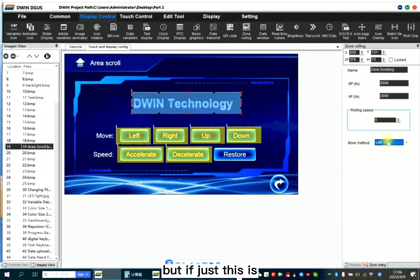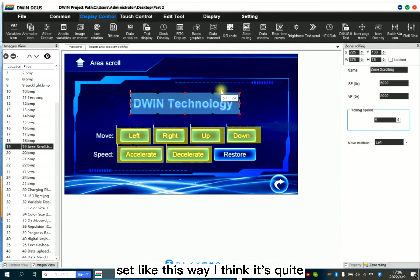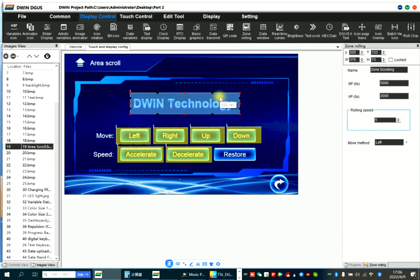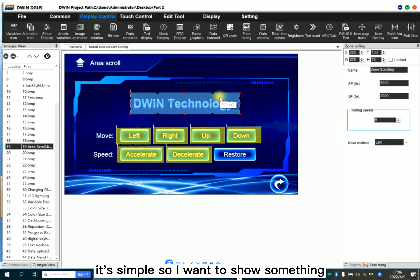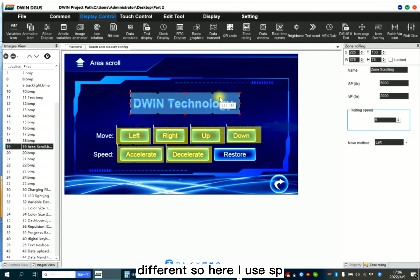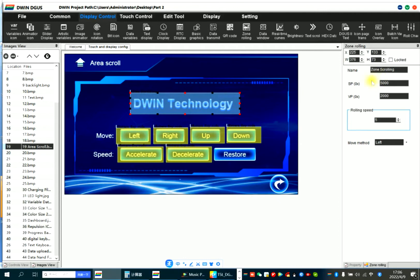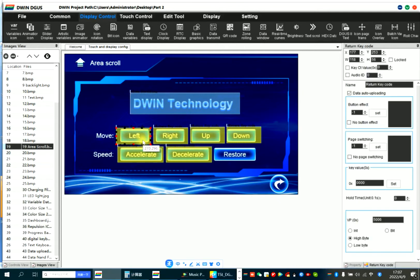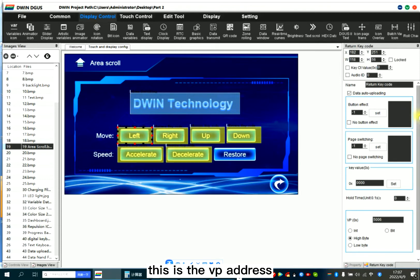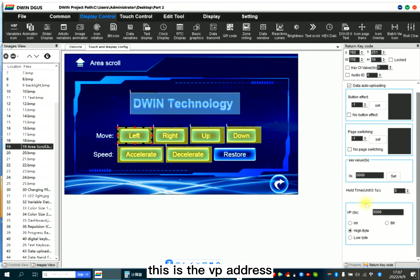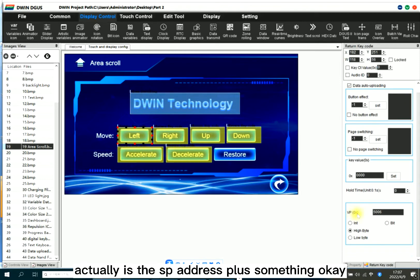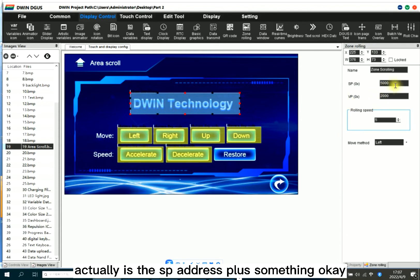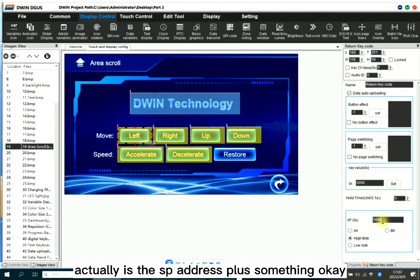But if just set like this way, I think it's quite simple. So I want to show something different. So here I use SP move left, right, up, down. This is the VP address. Actually it's the SP address plus something. Let's see the development guide.